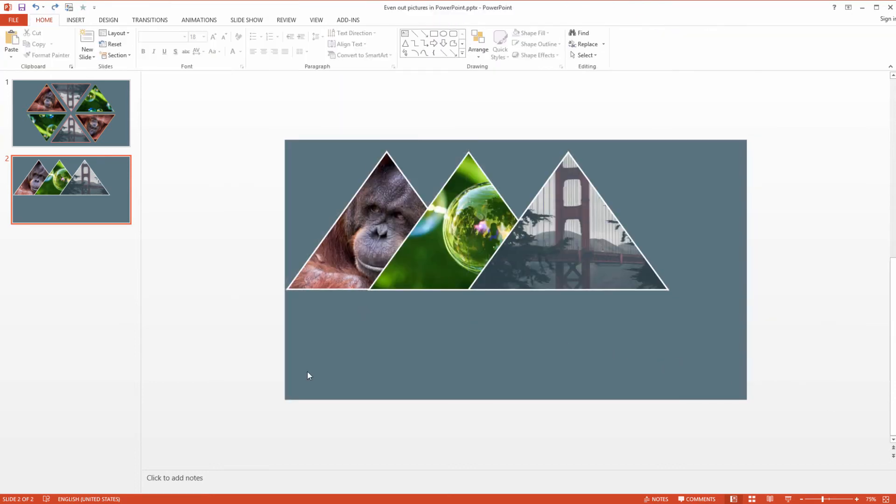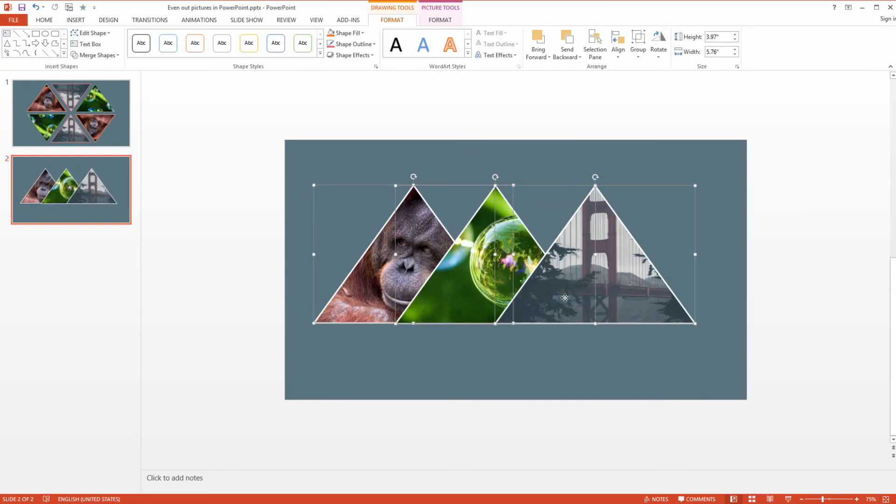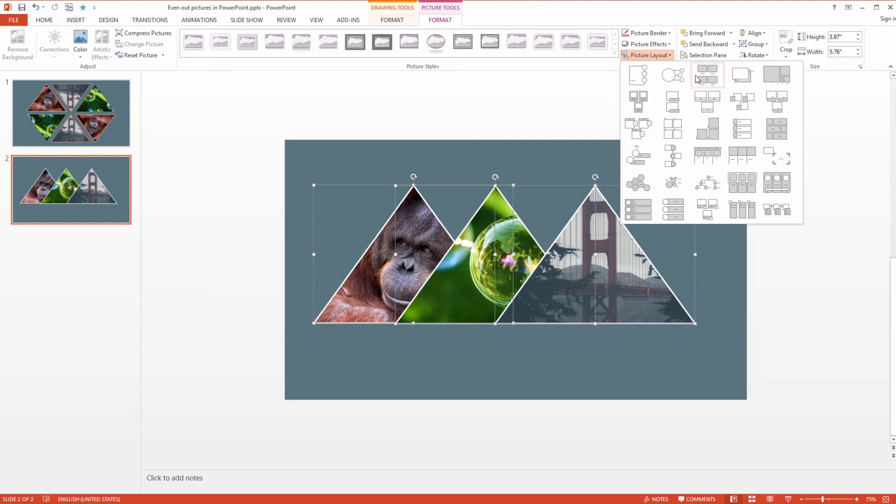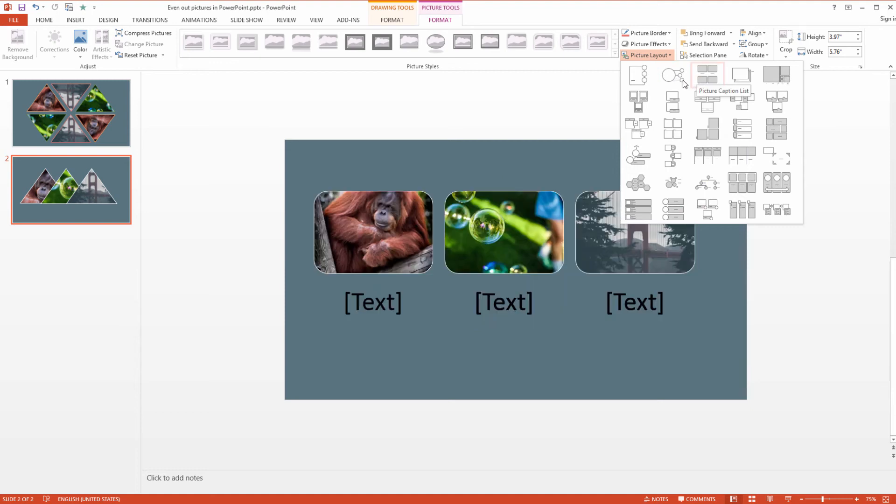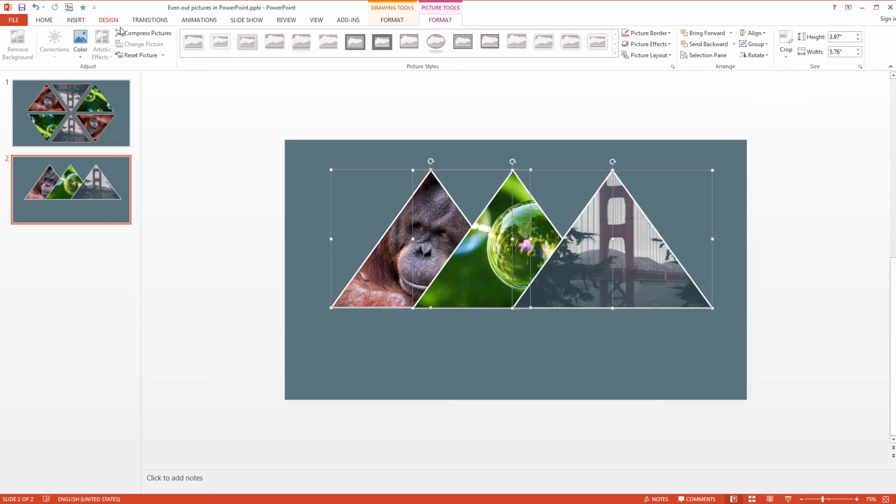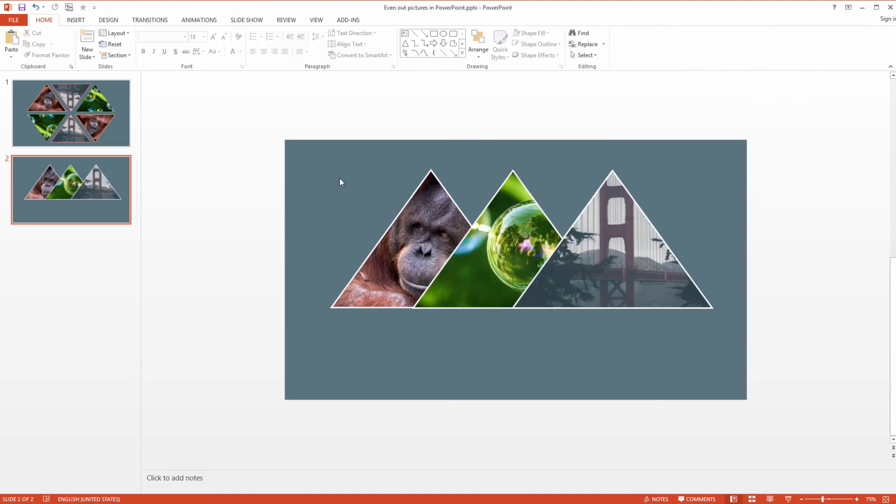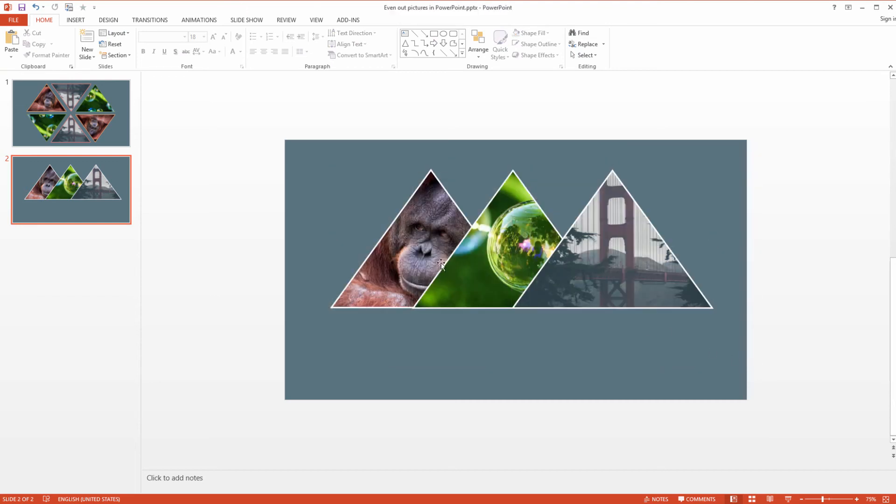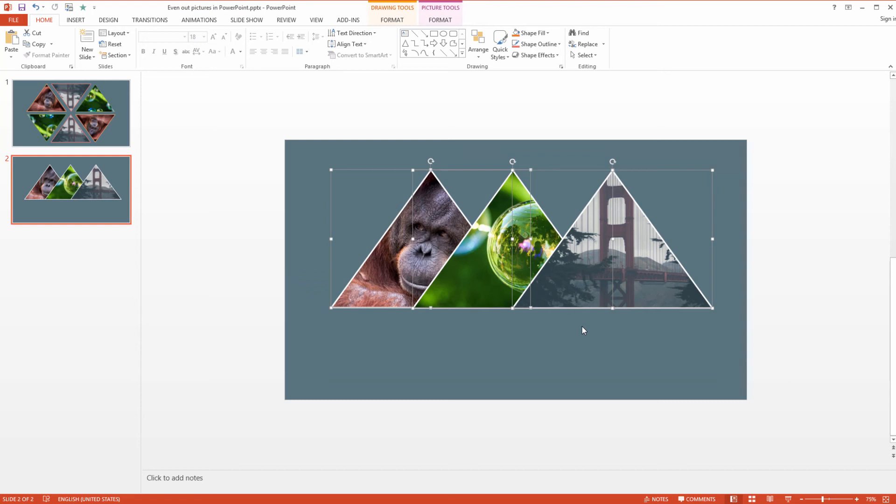So, to quickly recap what we've done, I selected the images, I went to Picture Tools, I selected a layout for them, I then ungrouped them and changed their shape. This is really all you have to know when working with pictures in PowerPoint, because once you know those few tricks, you can really do everything possible with those images and create good looking slides.